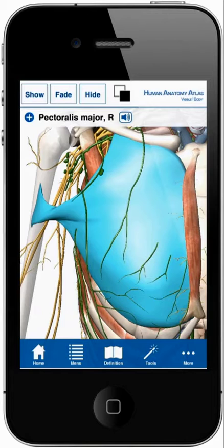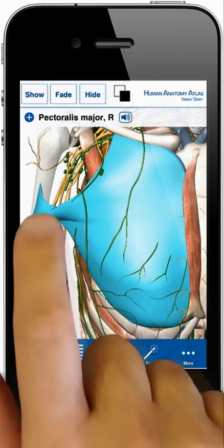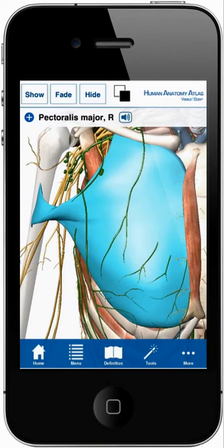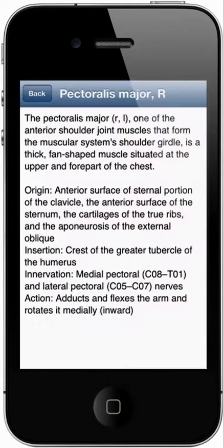To learn more about a structure, select it. A pop-up menu with its name appears, along with the pronunciation icon. Tap the definition icon to learn more.